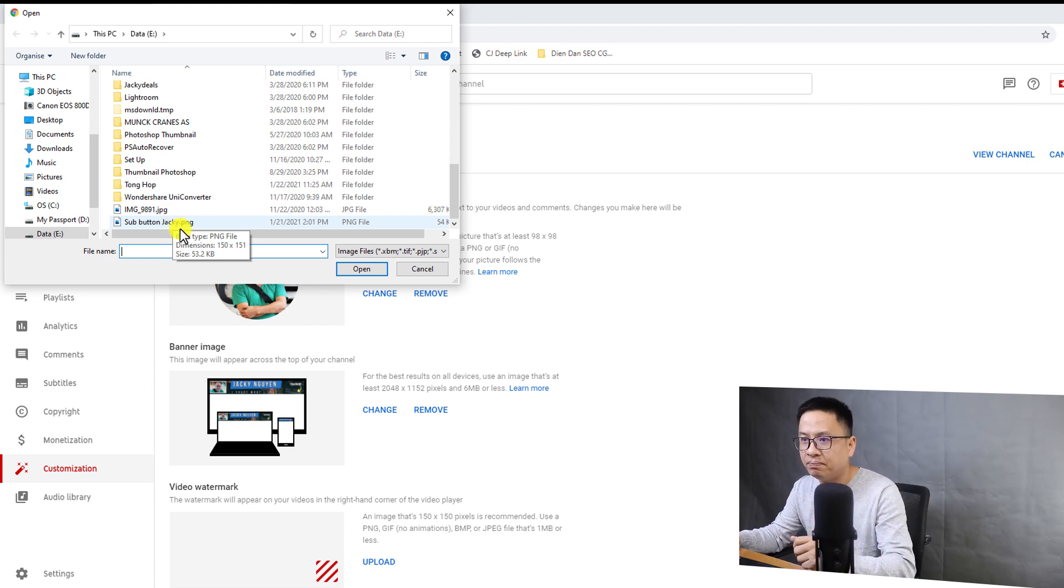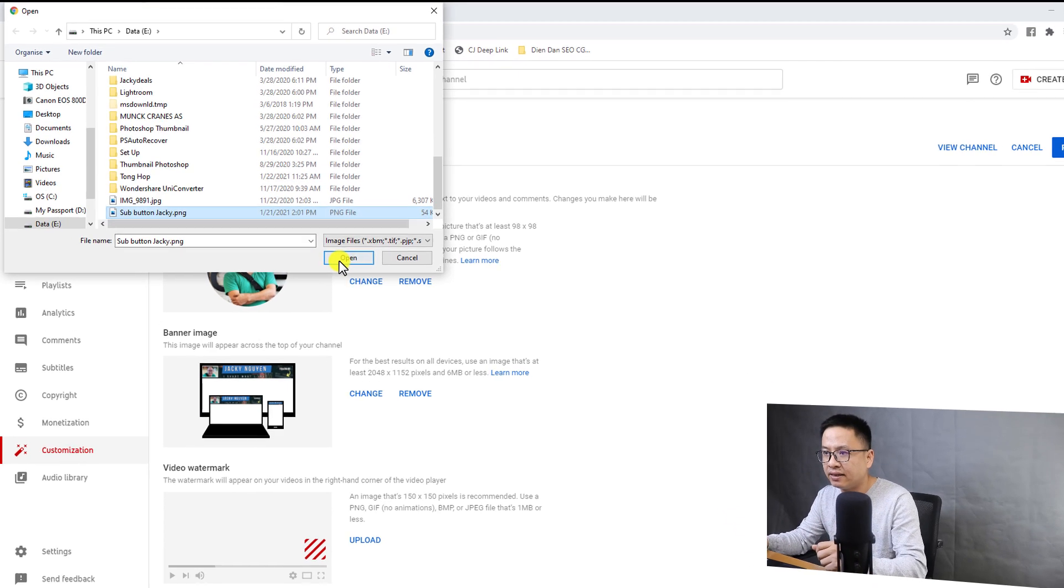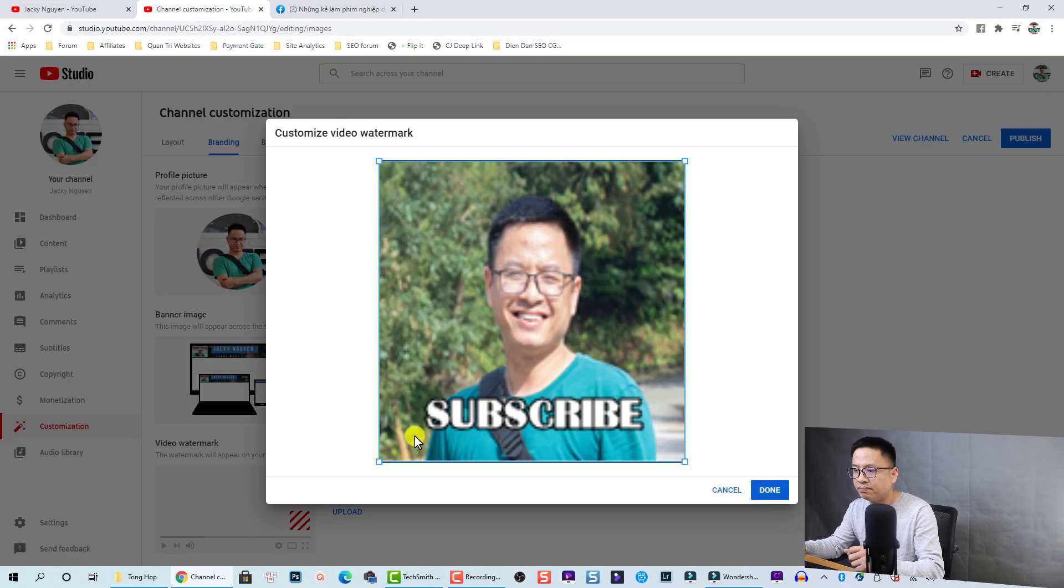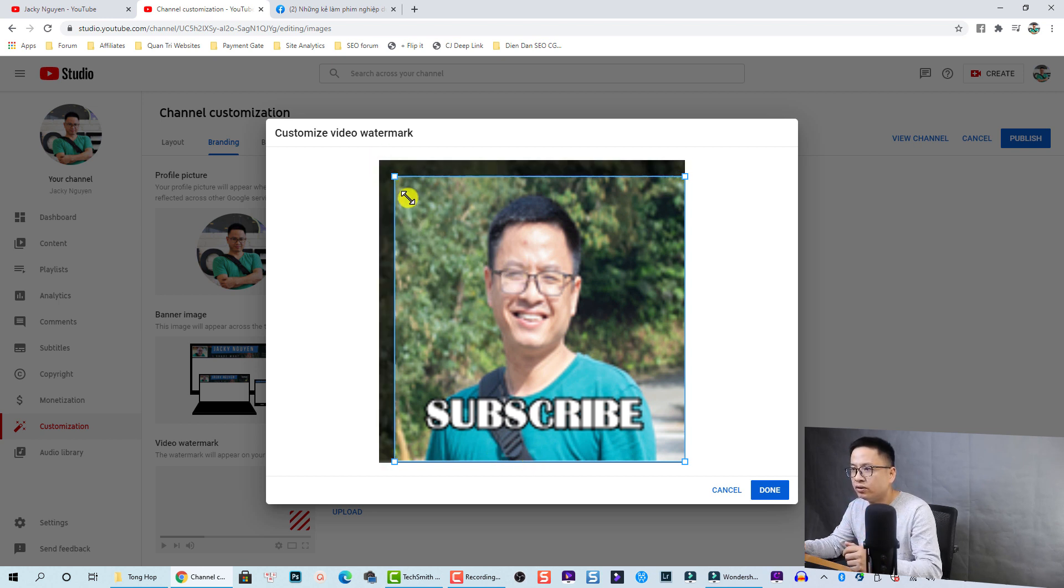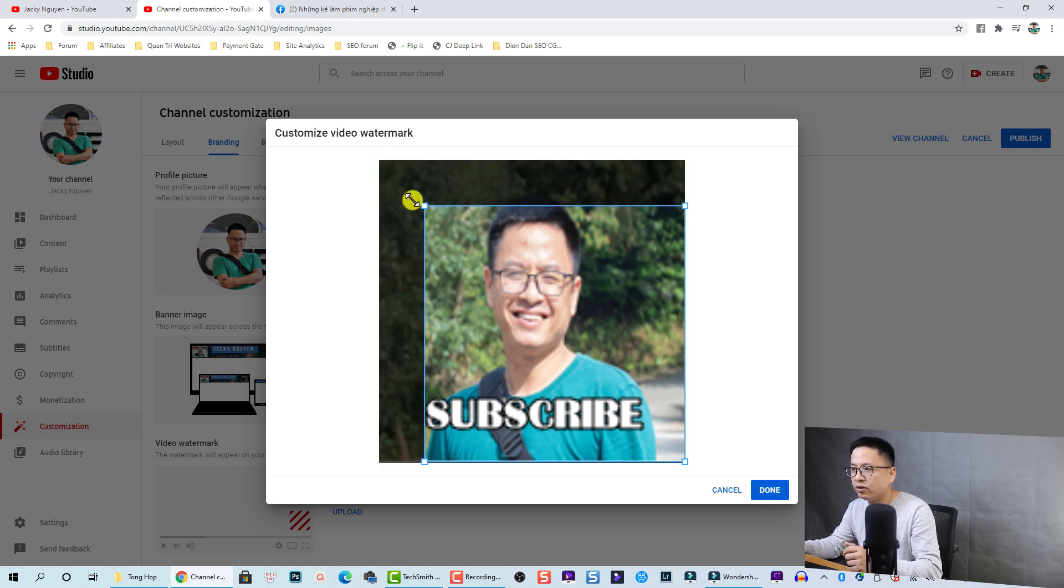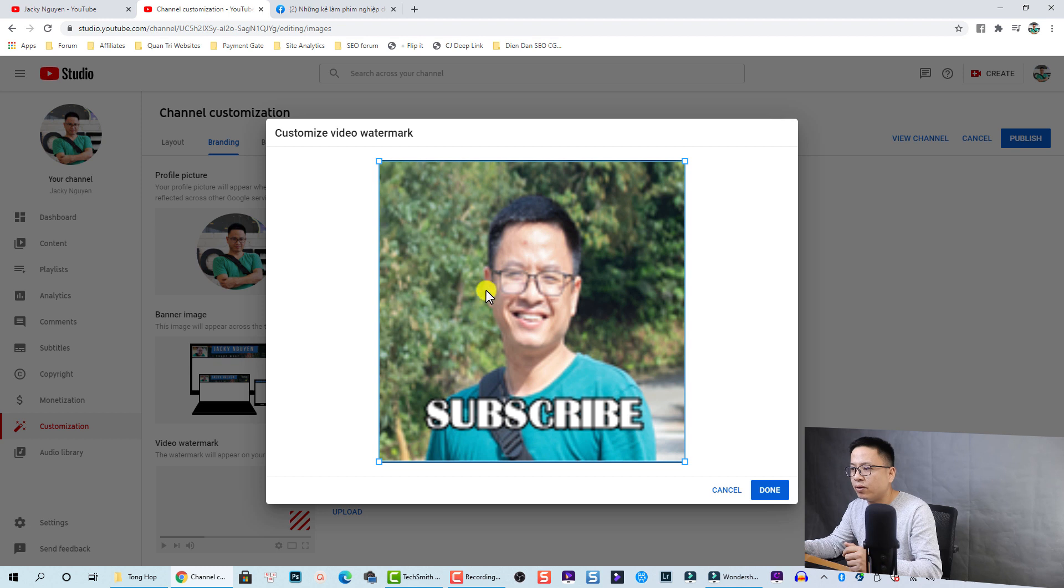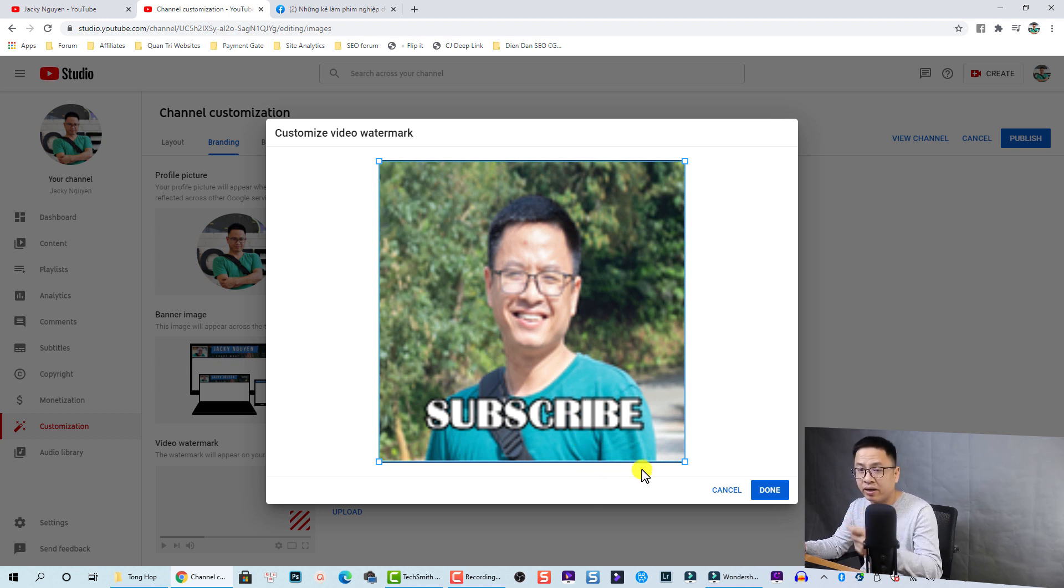Now you have a crop tool, you can crop your image if you want, but I'm okay with this image and then I'm going to click done.